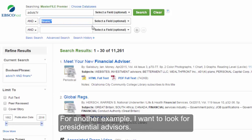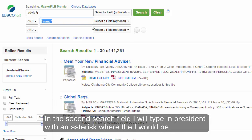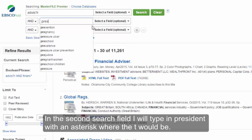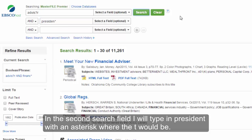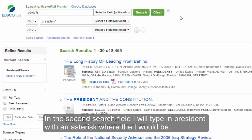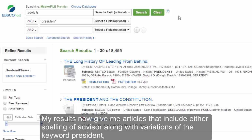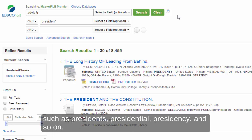For another example, I want to look for presidential advisors. In the second search field I will type in president with an asterisk where the T would be. My results now give me articles that include either spelling of advisor along with variations of the keyword president such as presidents, presidential, presidency, and so on.